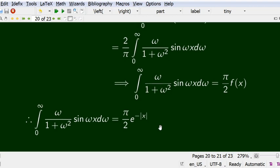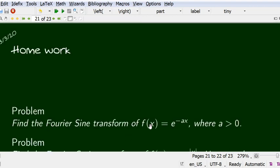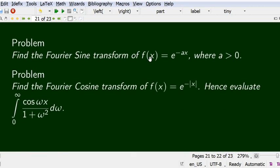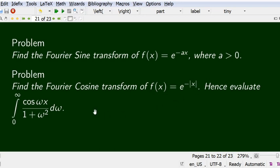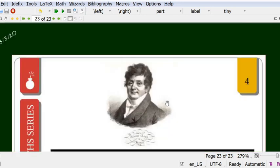Similarly, using the Fourier cosine transform and its inverse gives: integral from 0 to ∞ of cos(ωx)/(1+ω²) dω = (π/2)·e^(−|x|). As homework: find the Fourier sine transform of f(x) = e^(−ax) with a > 0 using the sine transform formula; and find the Fourier cosine transform of f(x) = e^(−|x|) and hence evaluate the integral integral from 0 to ∞ of cos(ωx)/(1+ω²) dω. Thank you for your patient listening.